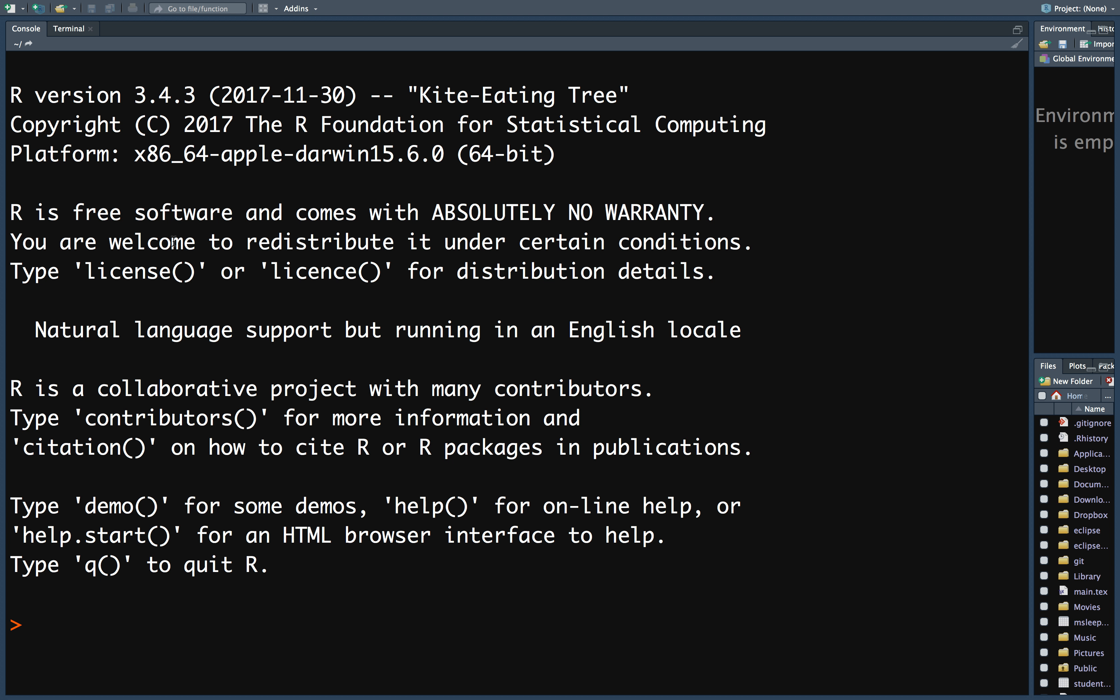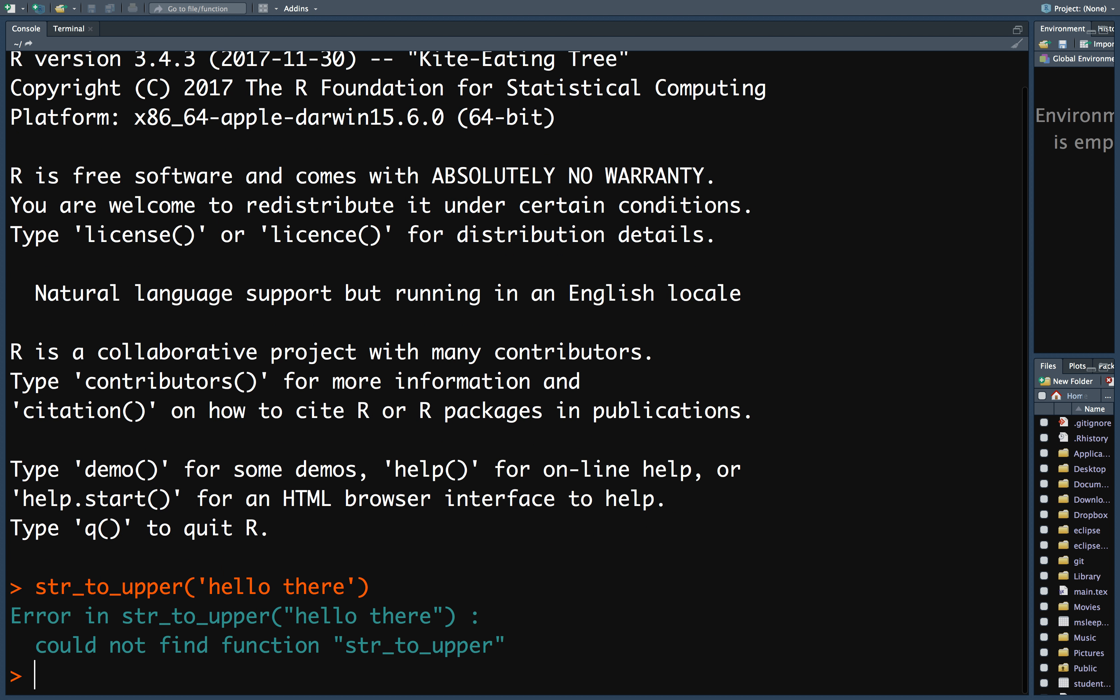However, you do need to load the package before you use it. So if you try to use the str_to_upper function without loading the package, then you'll get an error.